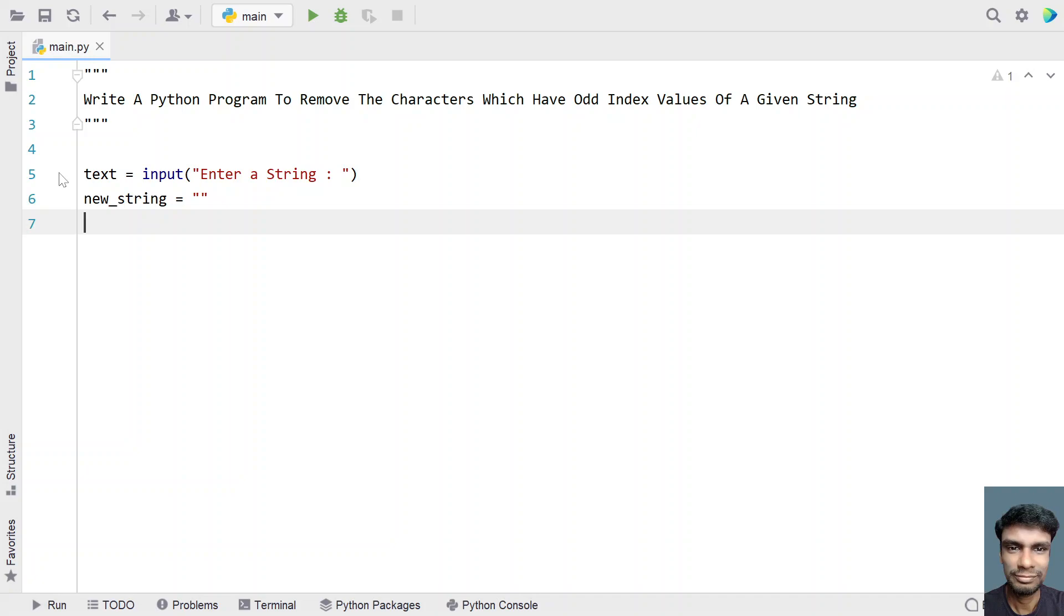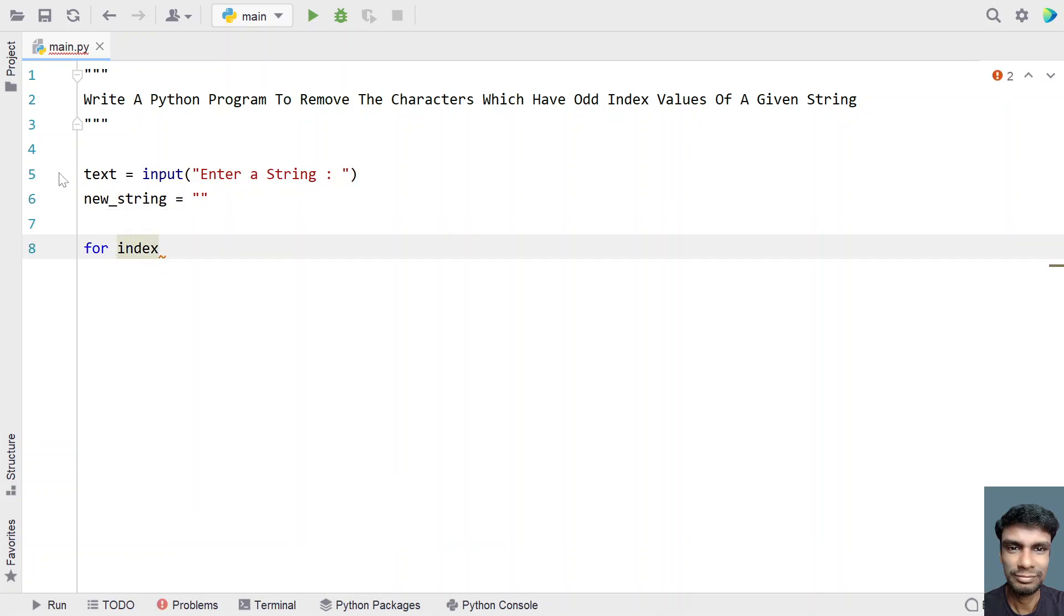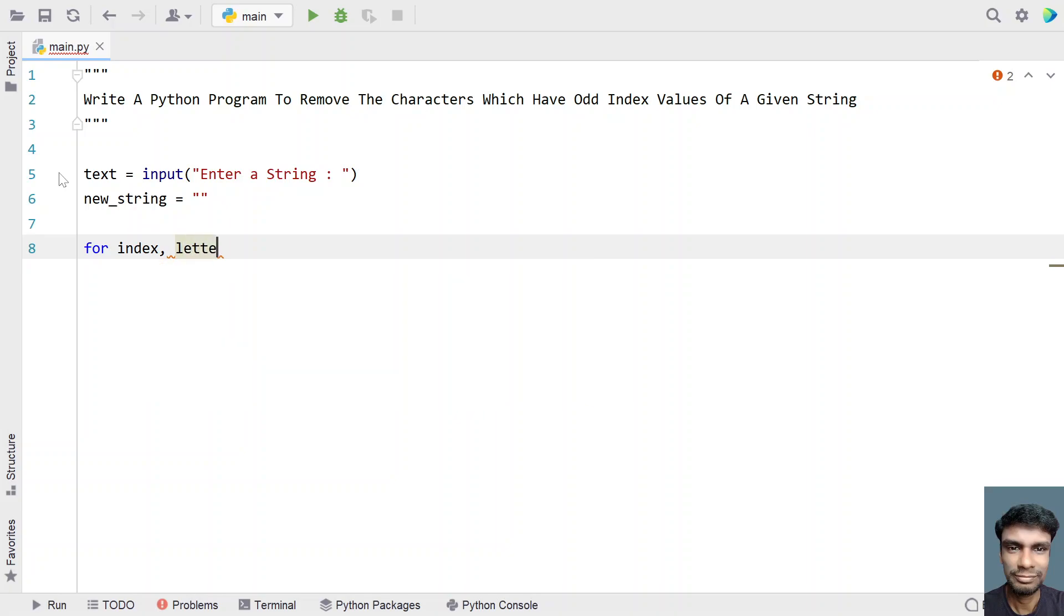Let me iterate all the letters present in the variable text. For that let me use a for loop. I need index as well, so I will be using enumerate function, that is indexed as well as the letters out of the text. Let's use enumerate function and give the input as text to it.